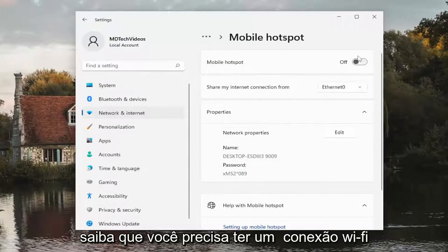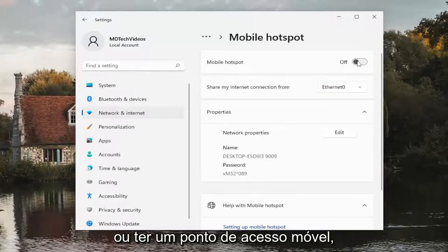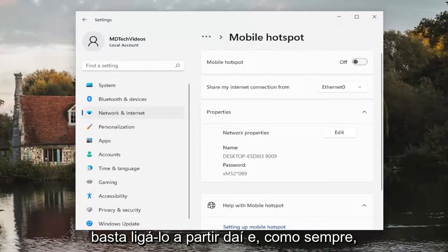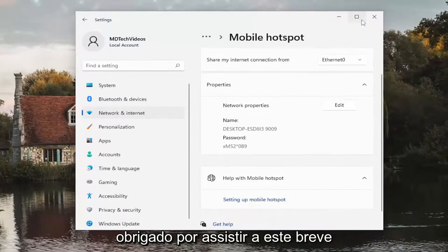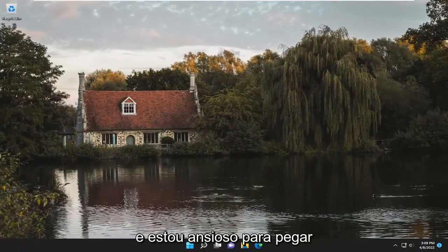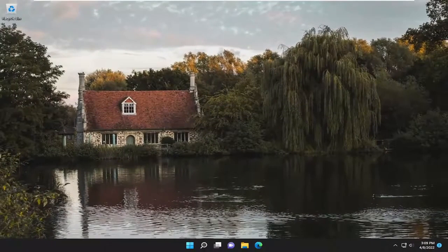Please note you have to have a Wi-Fi connection in order to use the mobile hotspot. So pretty straightforward process here guys, just turn it on from there. And as always, thank you for watching this brief tutorial. I hope it will help you out, and I do look forward to catching you all in the next tutorial.